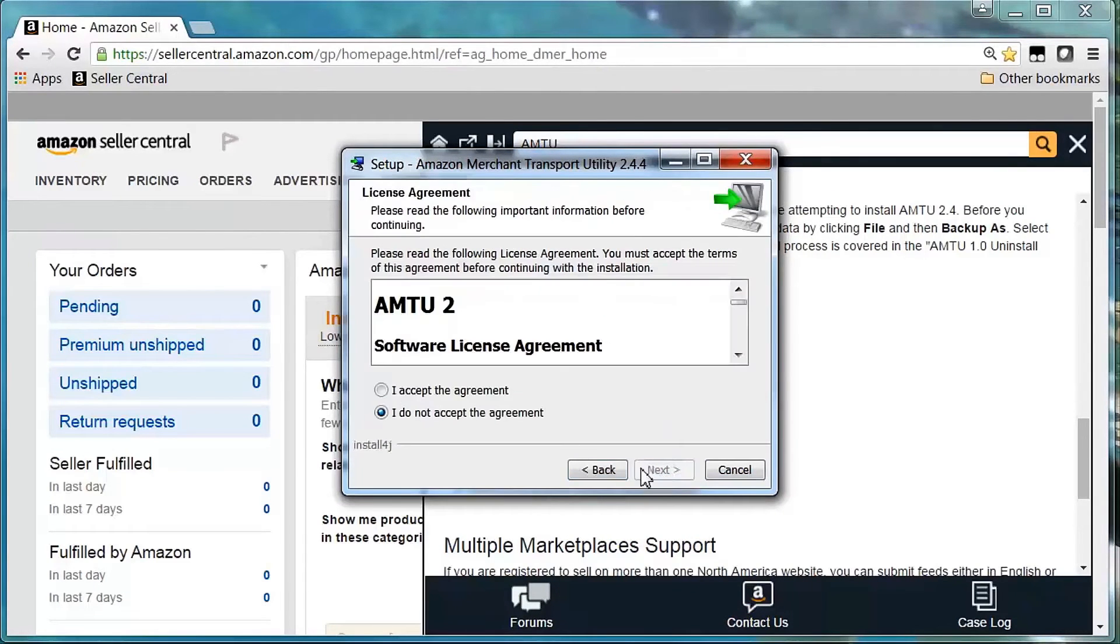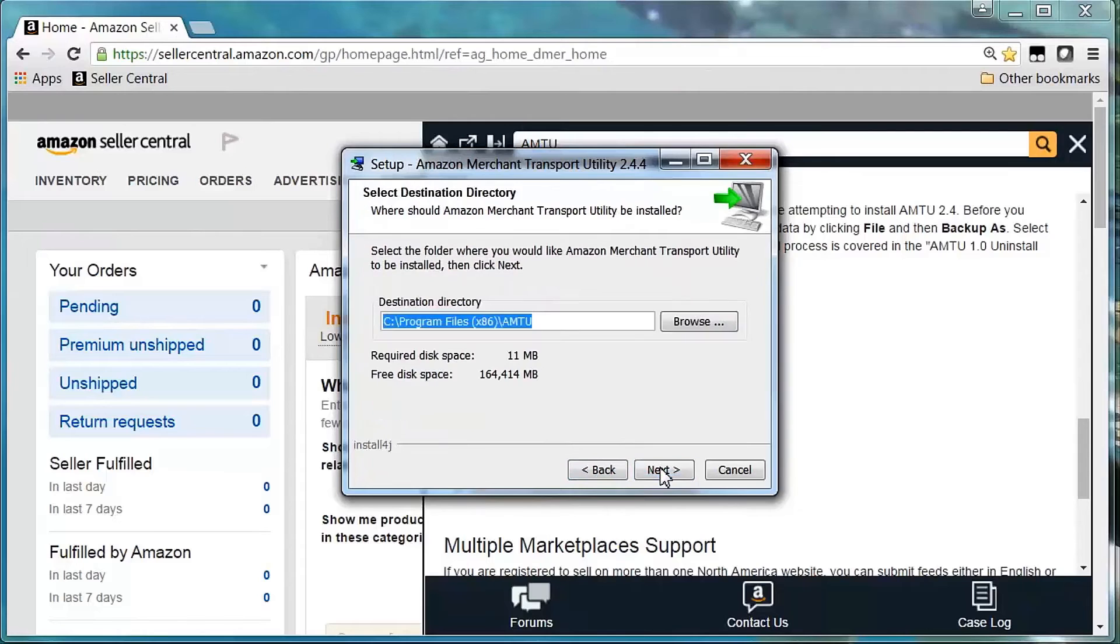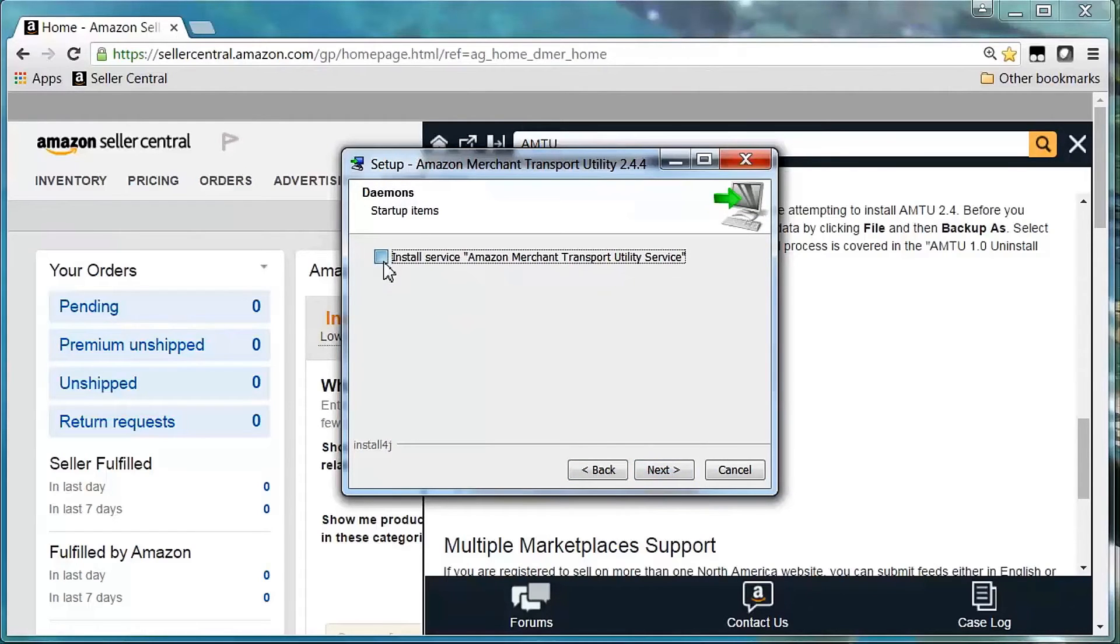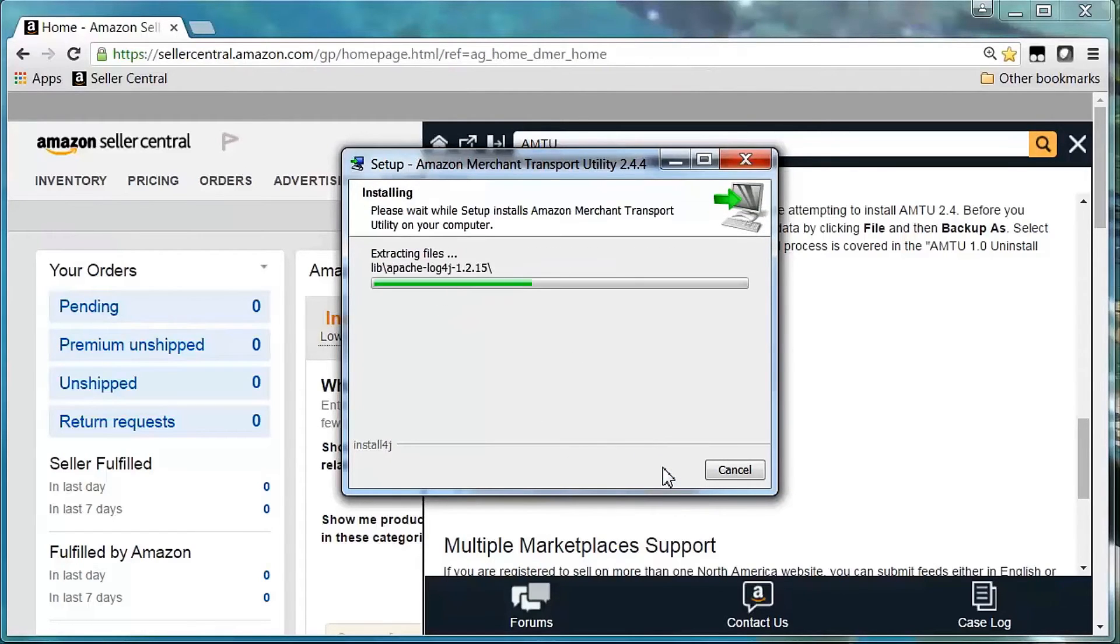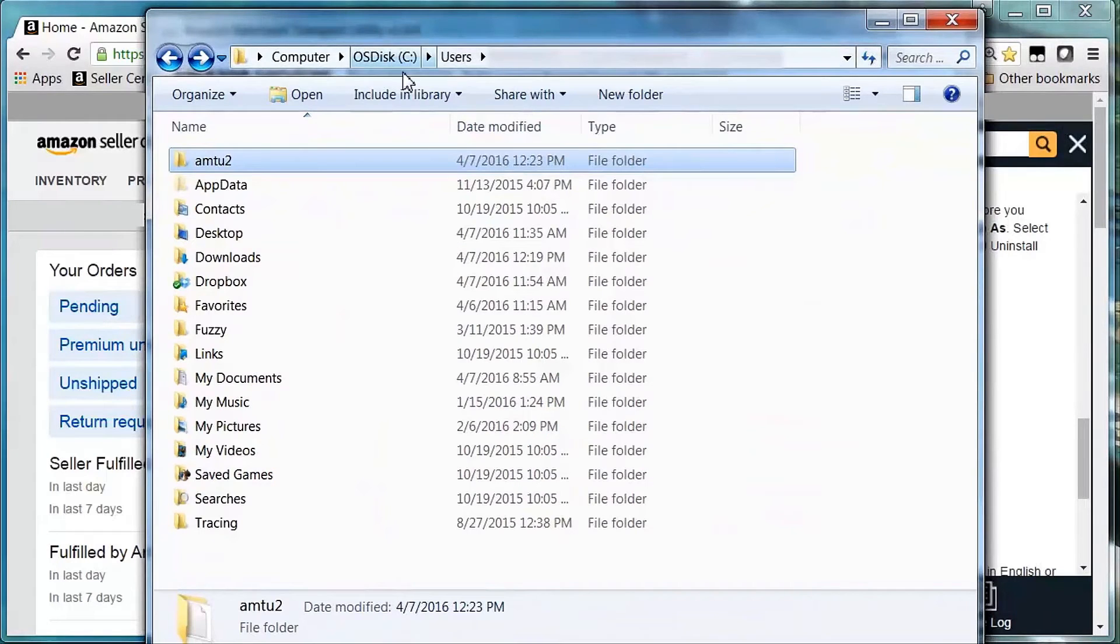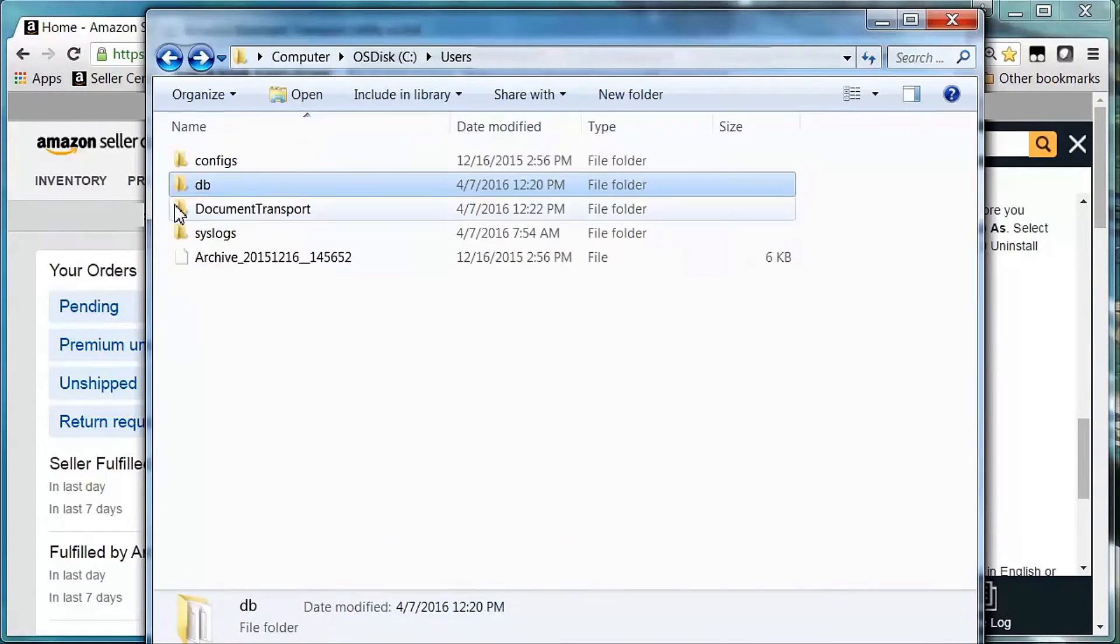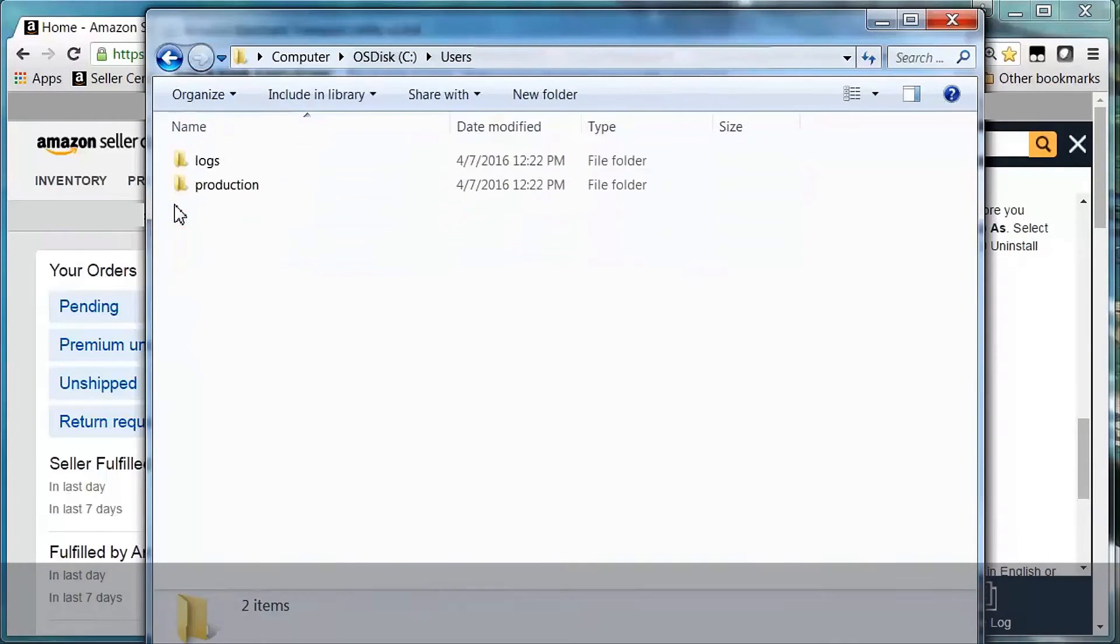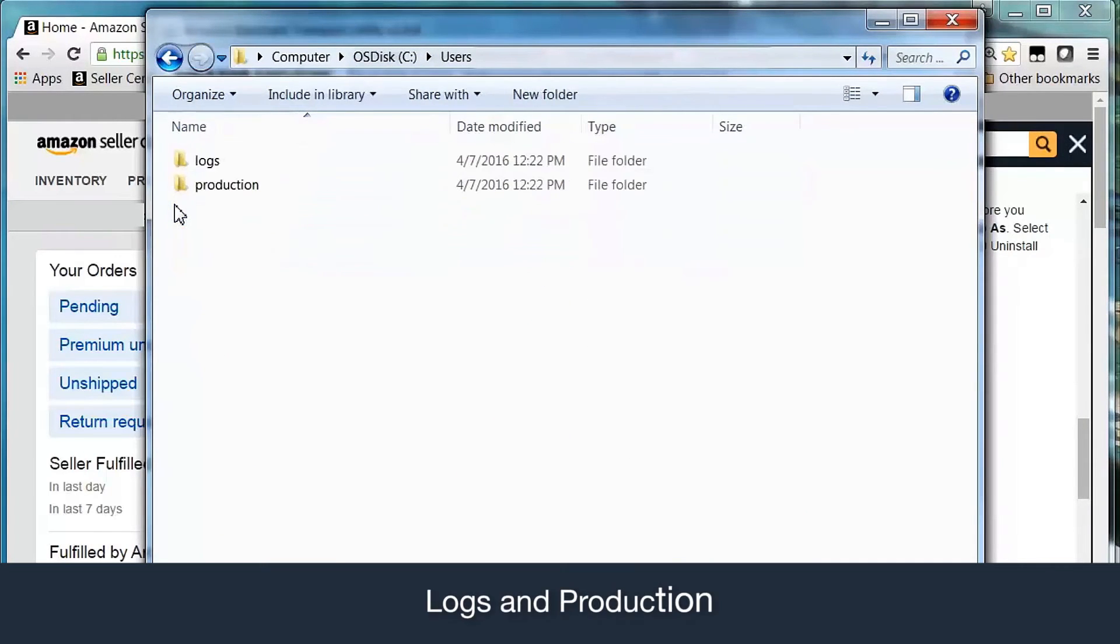Enter your MWS credentials when prompted and complete your AMTU configuration. When installed properly on your local machine, AMTU will create two standard folders, logs and production.